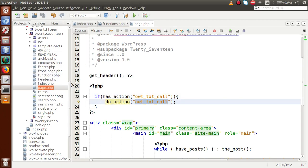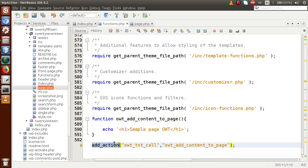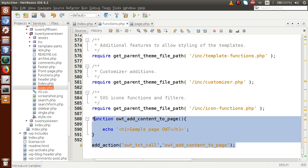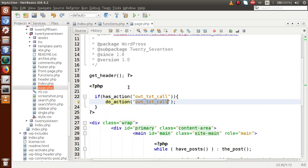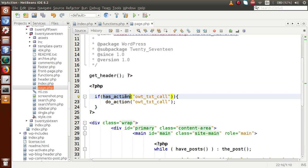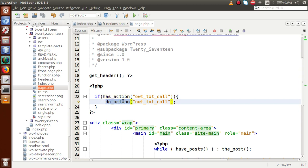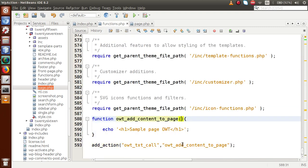Saving the page and reloading in the browser, the output remains the same — which means we have successfully created our own custom action hook. To summarize: three functions are used — `add_action` to define the action hook, `has_action` to check whether the action hook has been defined, and `do_action` to make the call to the action hook. We can also pass parameters inside this action hook.